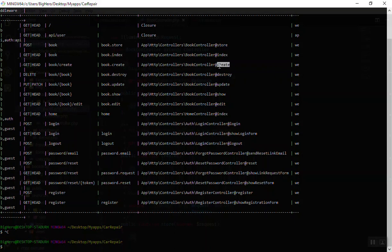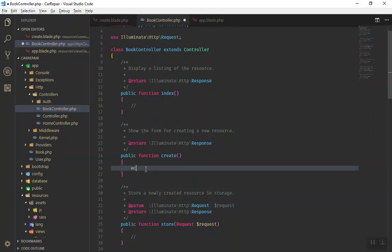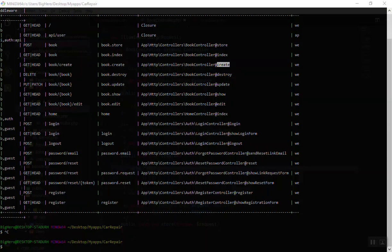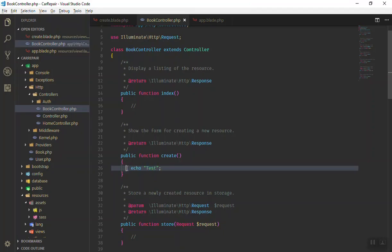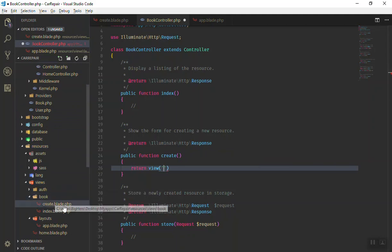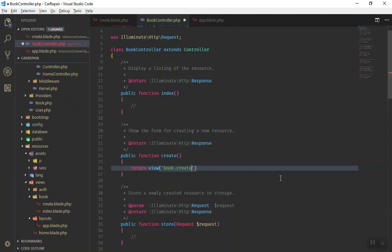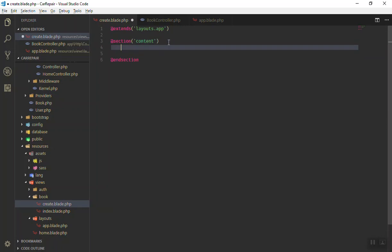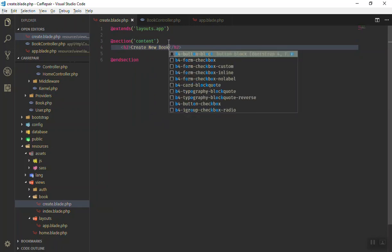As you can see, the create function is currently empty. If I echo something like 'test' and refresh the browser, it displays 'test' — which means we can successfully return a view from here. So instead we'll return a view. The view for this one is in our folder: 'book' then slash 'create'. You can use dot notation — 'book.create' — and you don't need to write '.blade.php' because Laravel handles that by default.